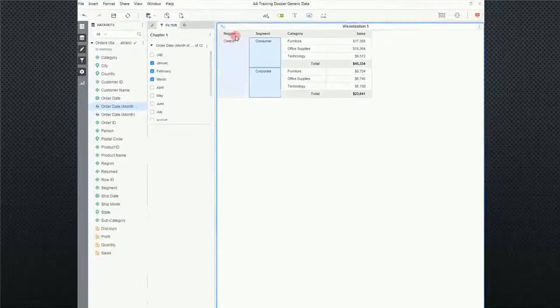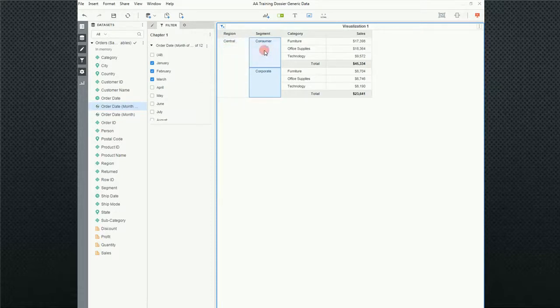Notice the same thing as if I had done it the other way where I right clicked. Now I'm just looking at central, consumer, and corporate.